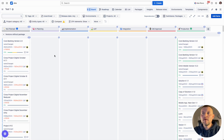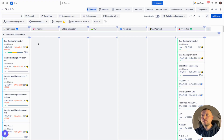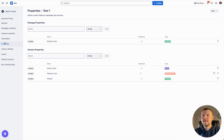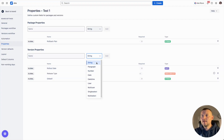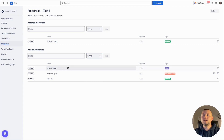As the next step, we can enrich our releases with custom properties, which we can use in our release management process. In order to do so, please navigate to the board settings, navigate to the properties tab, and here you can specify properties for our releases. There are several types available like string, paragraph, number, date, time, user, and so on.